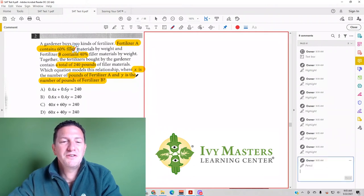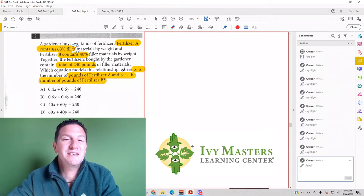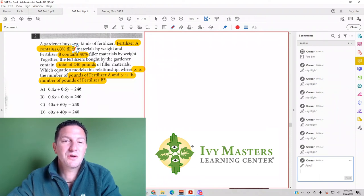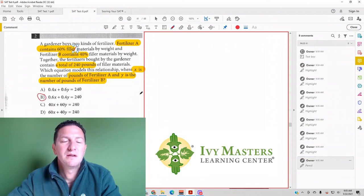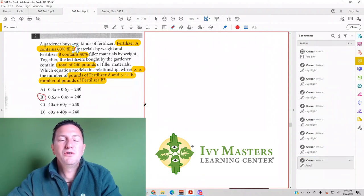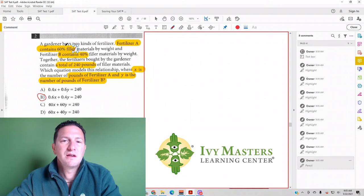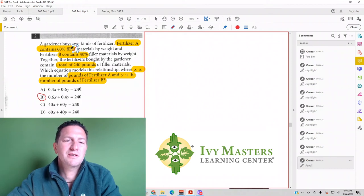Then you know that 0.6 has to be attached to Fertilizer A, and that's probably going to be your first letter, x. It's probably going to be 0.6x. What you do have to watch out for is it could ask you what's not filler.